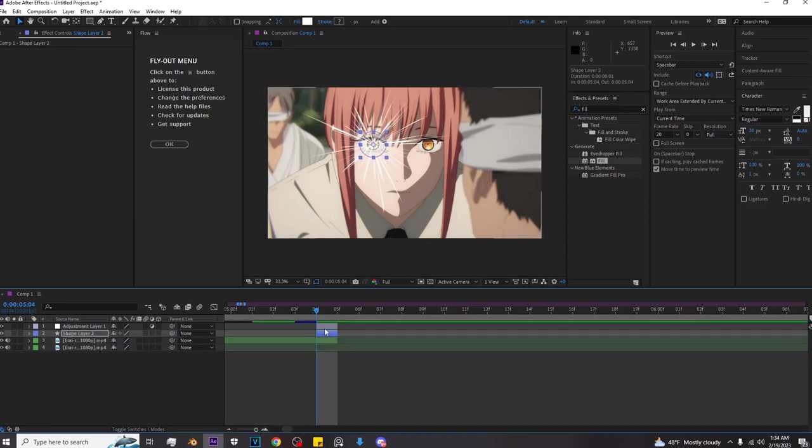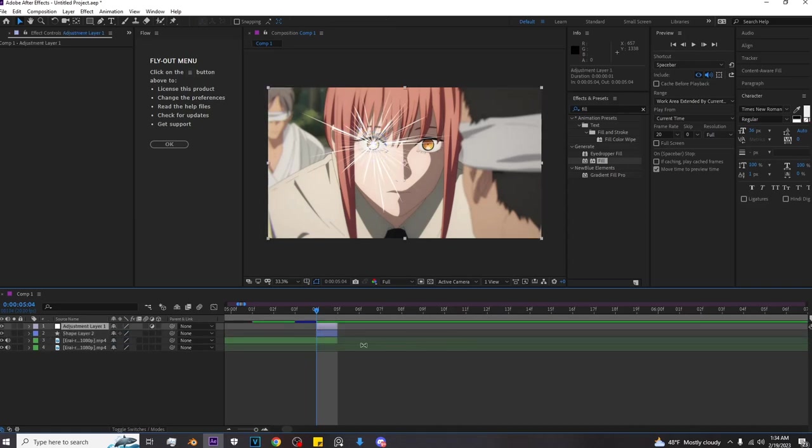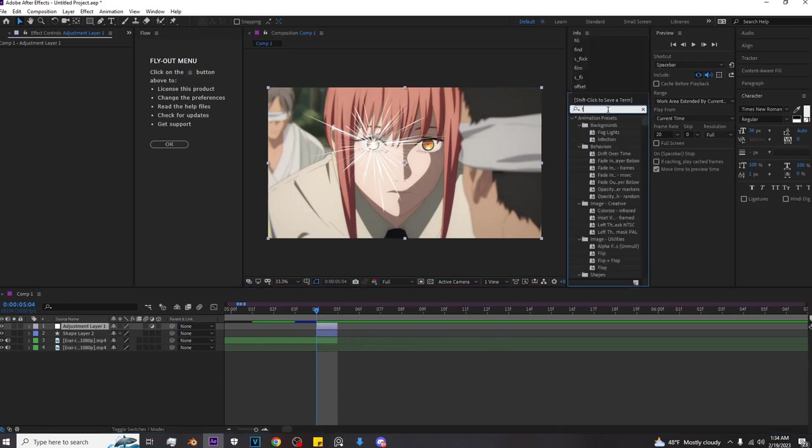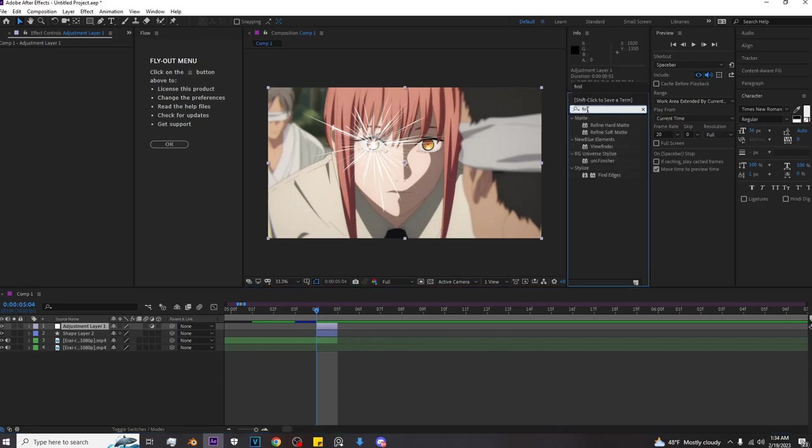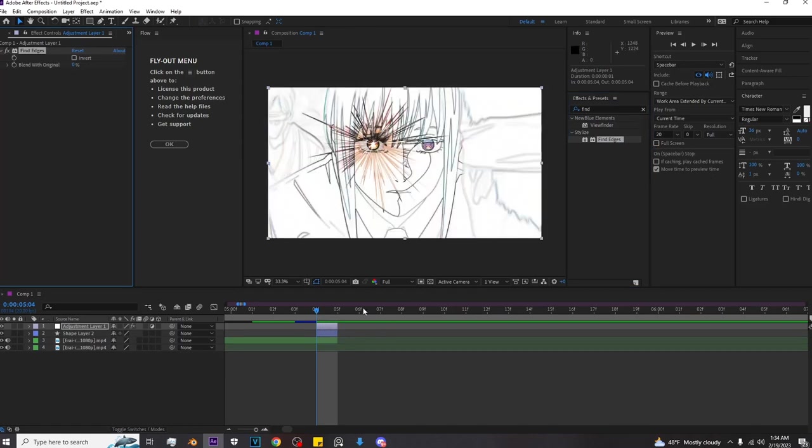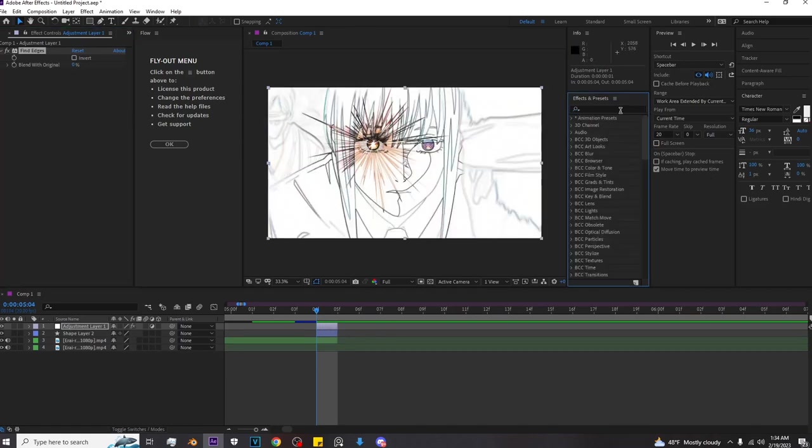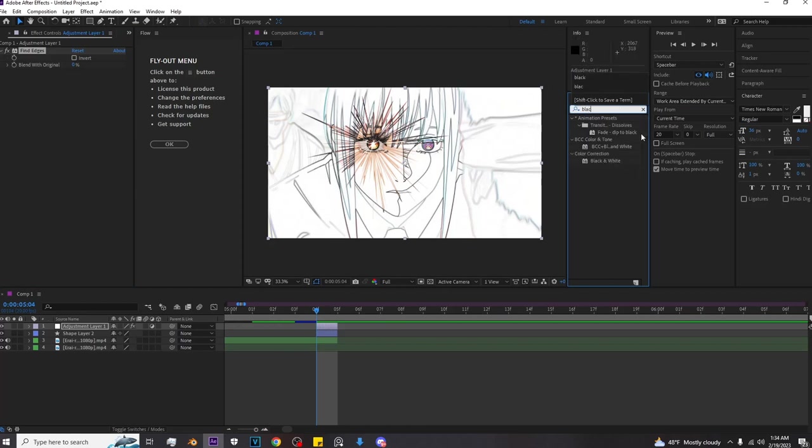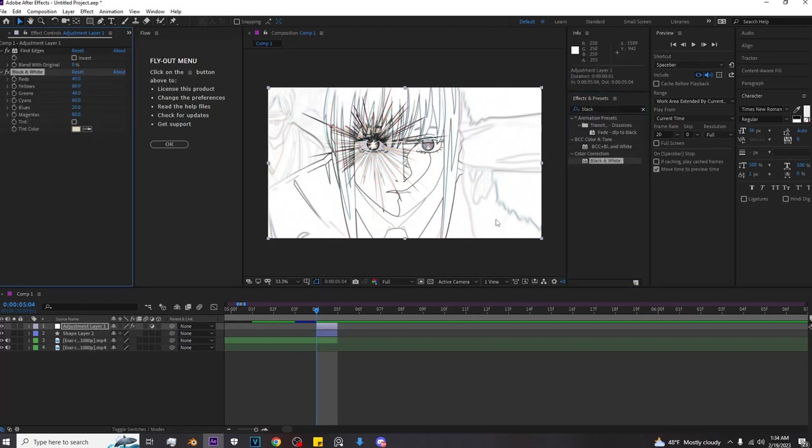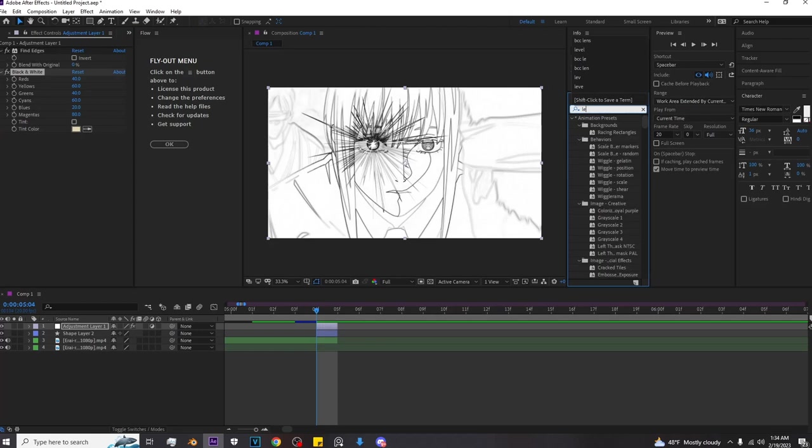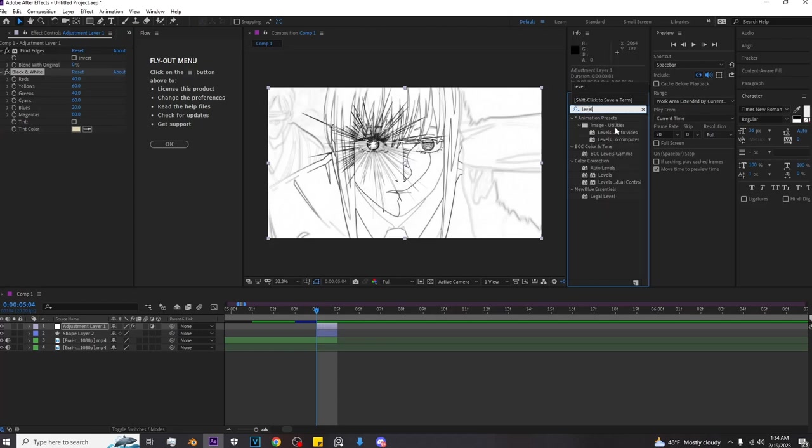So I'm just going to make it a little bit bigger. Yeah, that's fine. So yeah, once you've done all that, click on your adjustment layer again, and then you want to add fine edges. And once you've added fine edges, I usually just make it black.